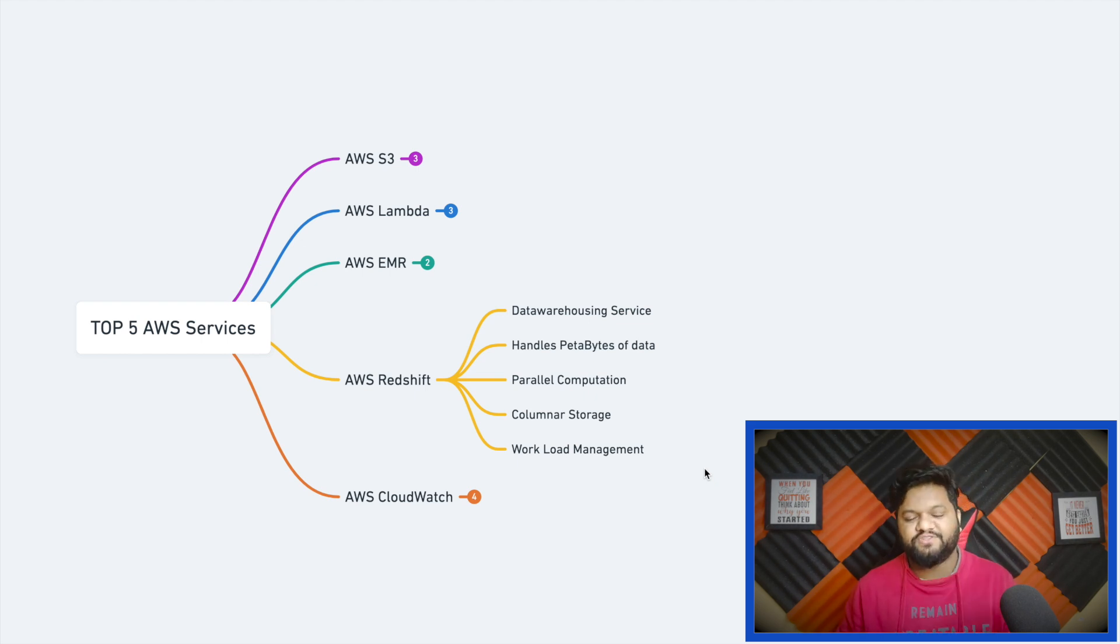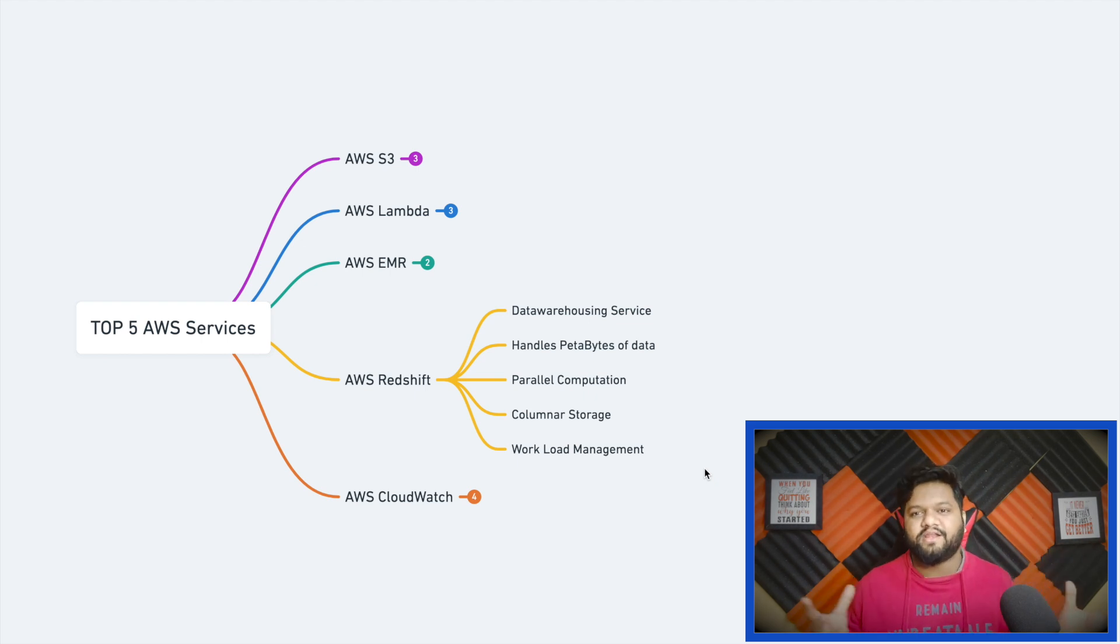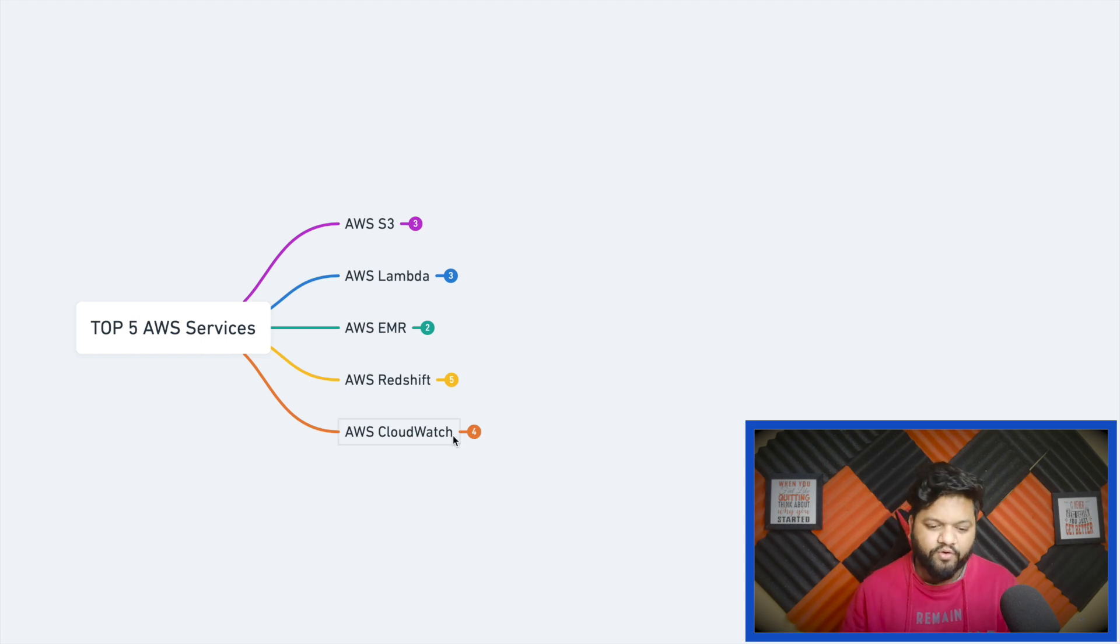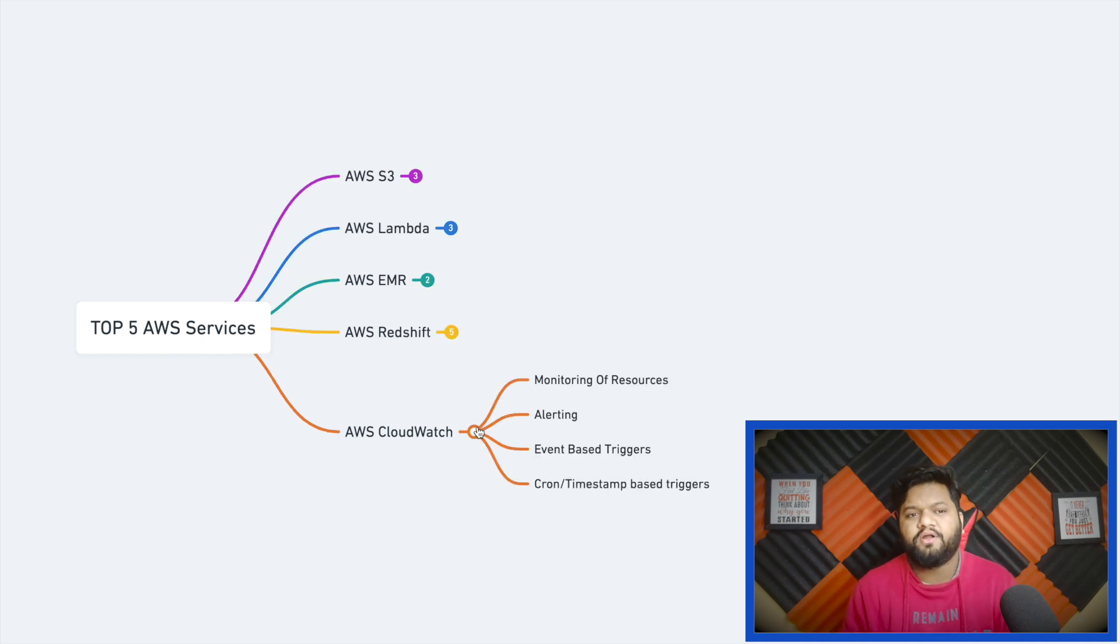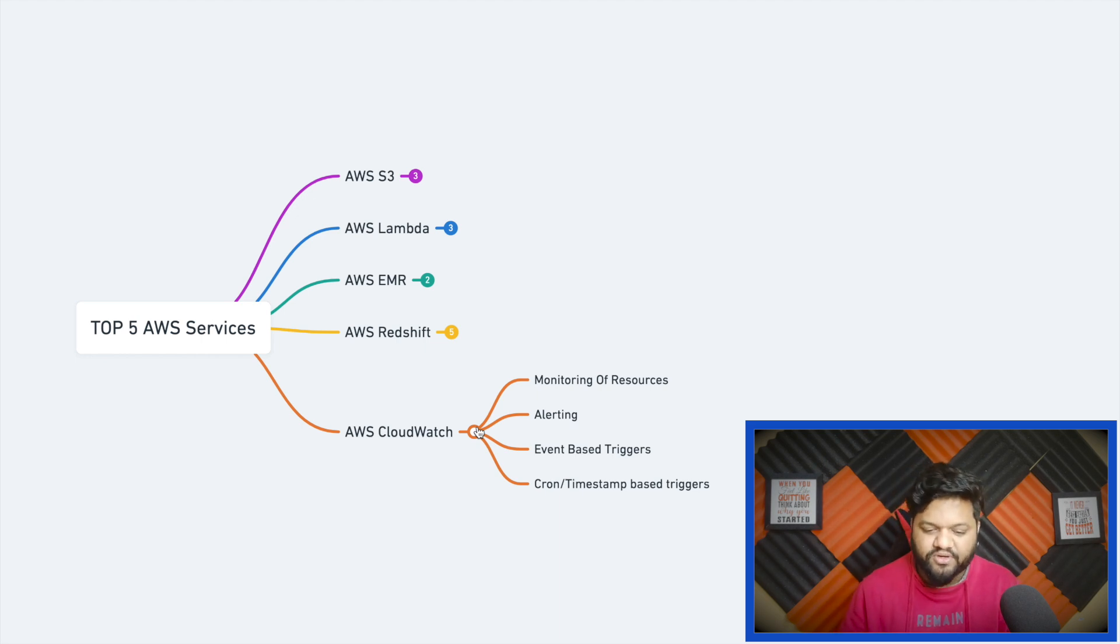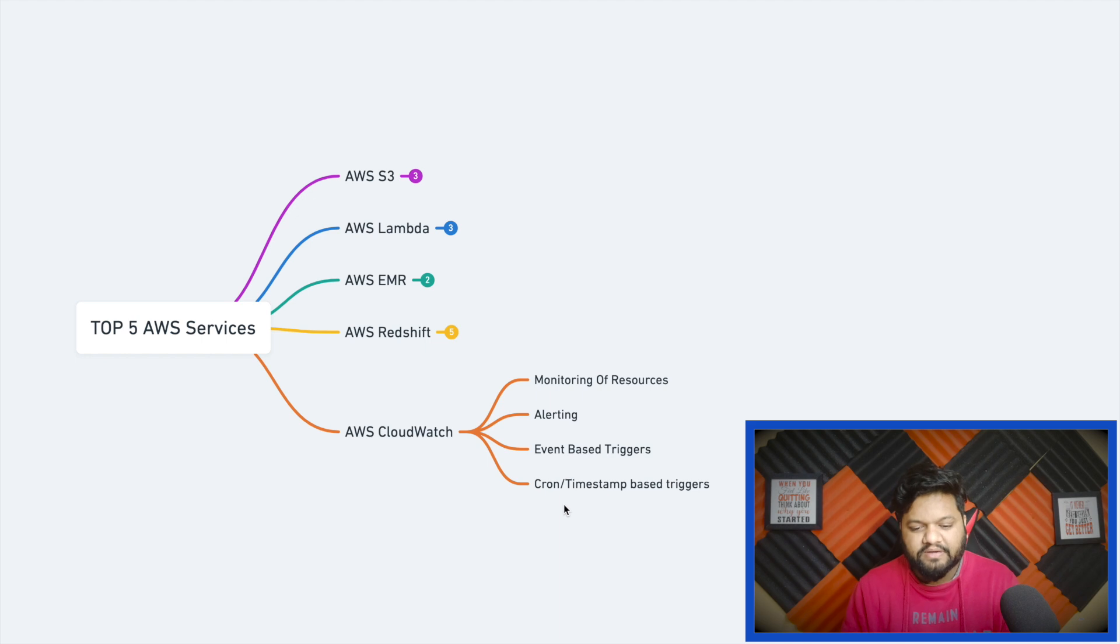That's how Redshift manages the entire workload within the cluster. The next property which is important is AWS CloudWatch. CloudWatch is basically for monitoring of resources and alerting, event-based triggers, cron or timestamp-based triggers.